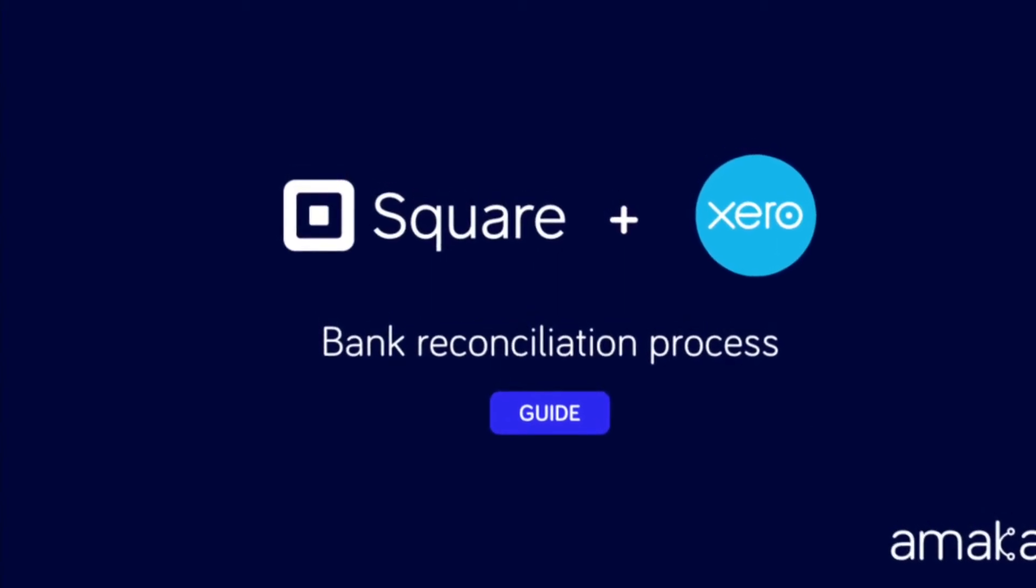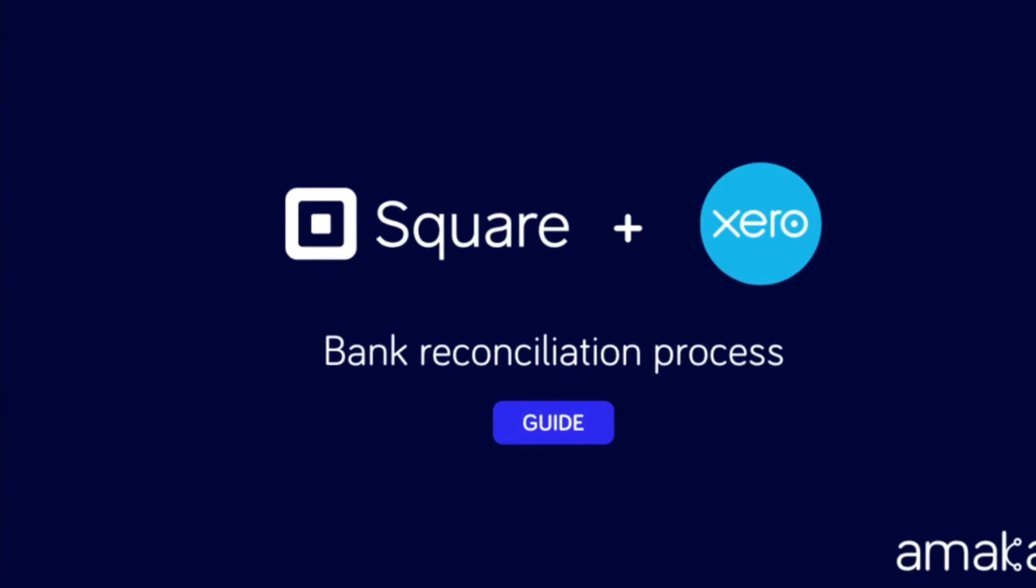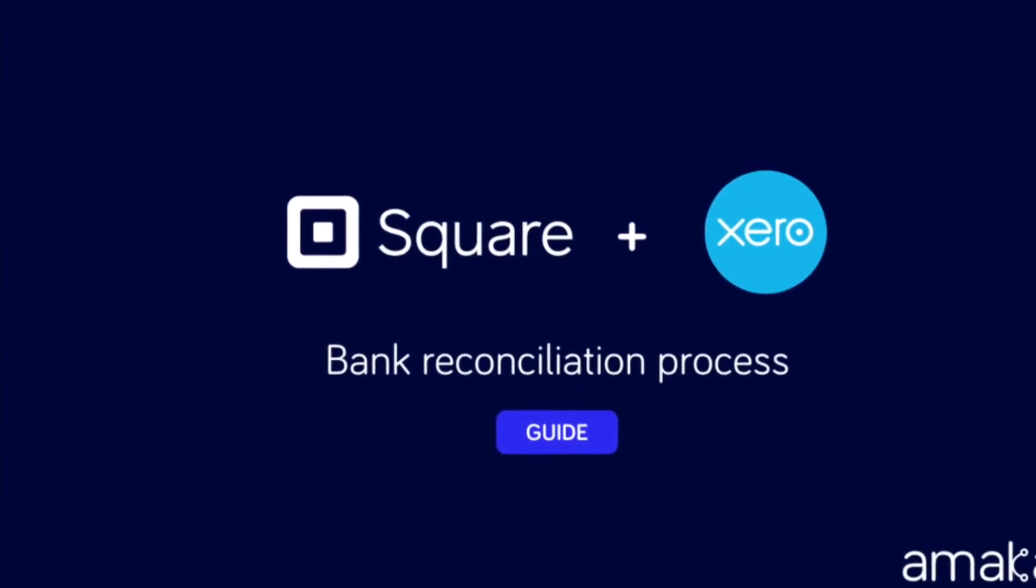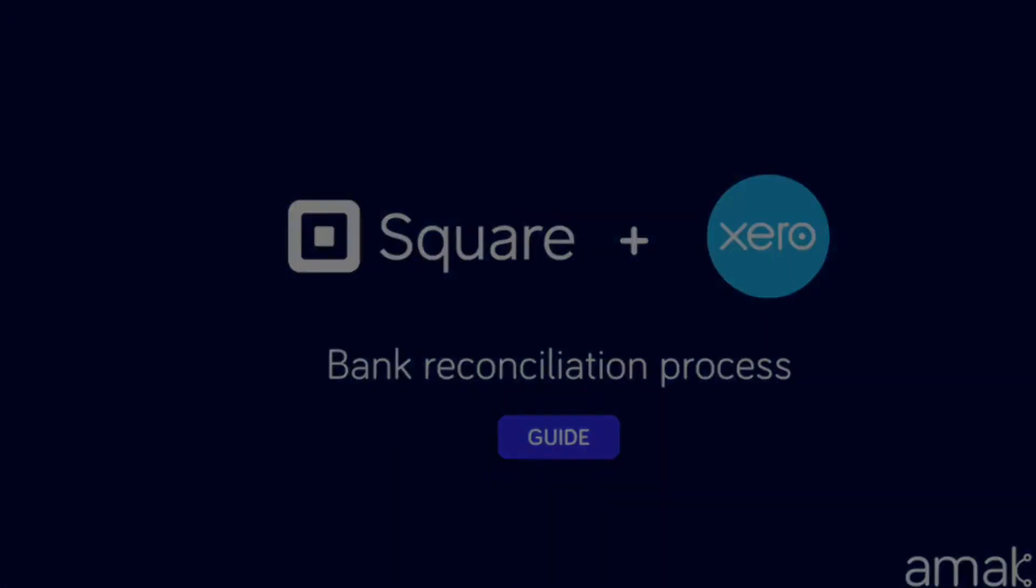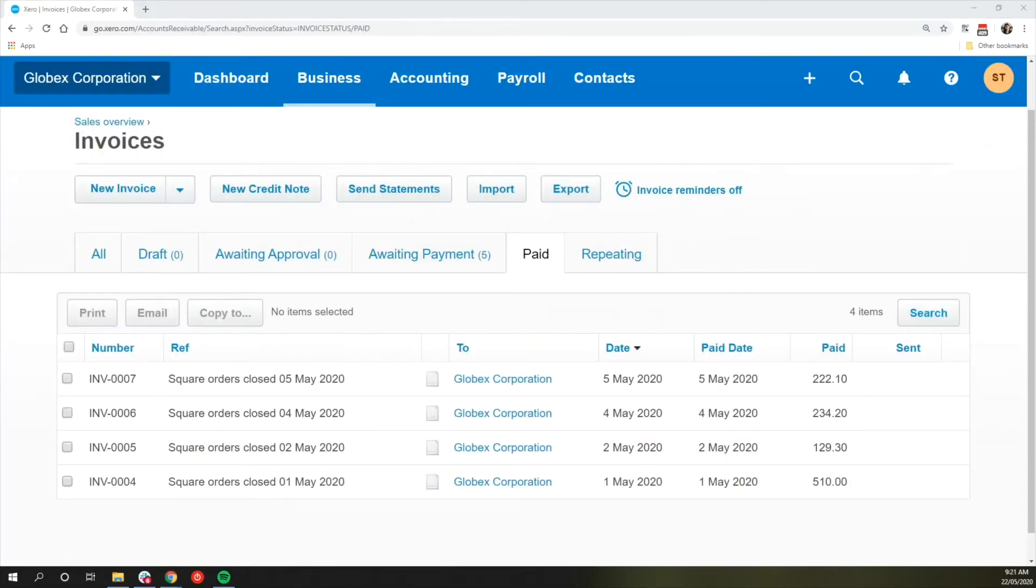Simplify your bank reconciliation process by activating Square and Xero integration. For users with enabled Sales Sync option, the integration pushes daily invoices to Xero, which contains lump sum amounts of the Square transactions.